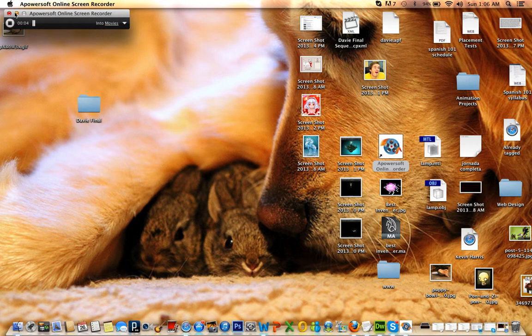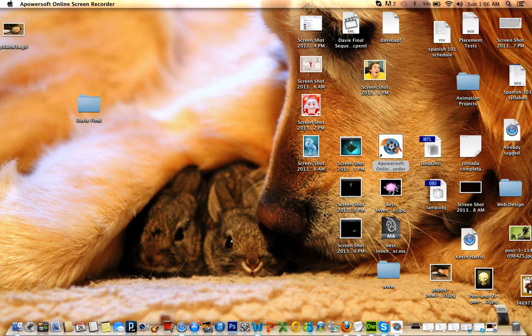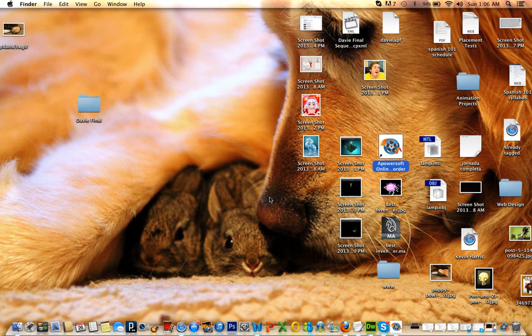Hey guys, it's ShadowDroid677. Welcome to S&D Gaming. I apologize for the delay — work has been work.